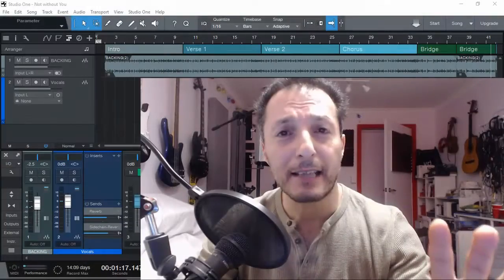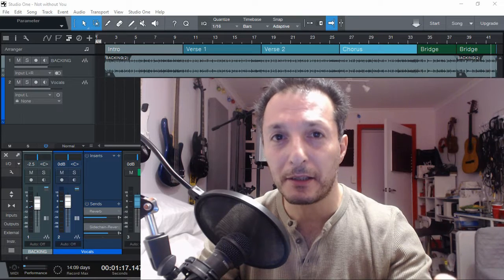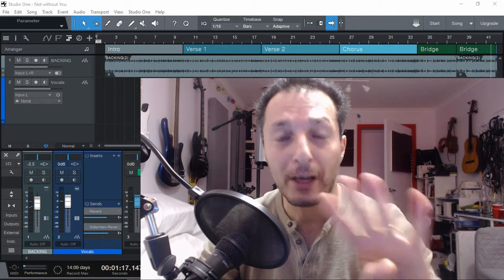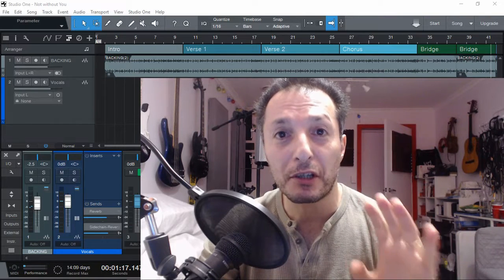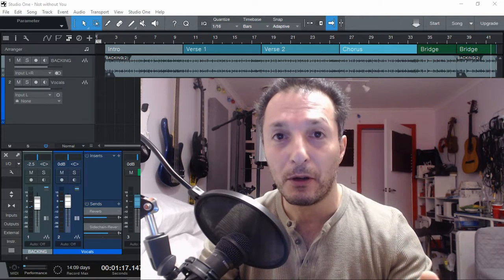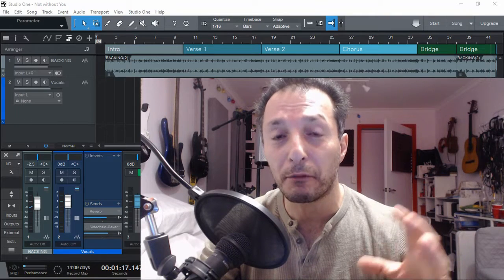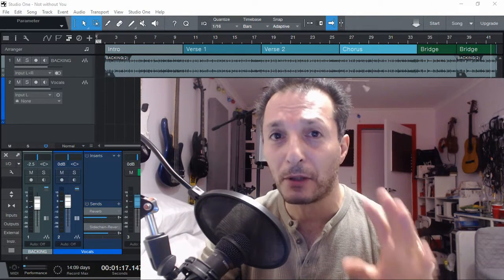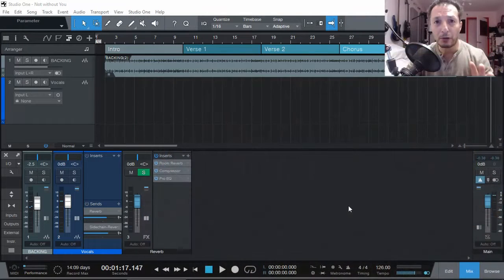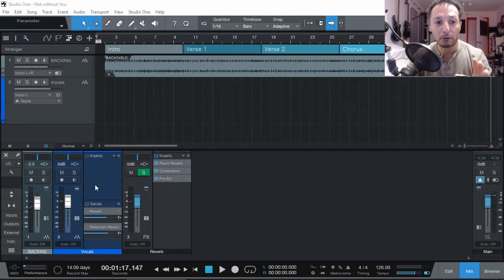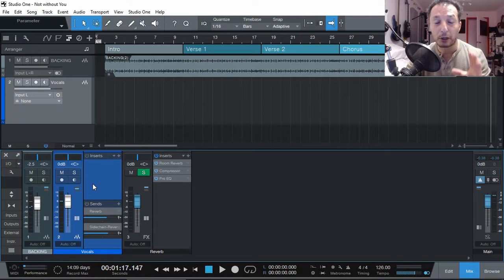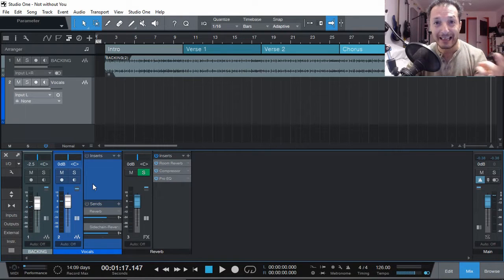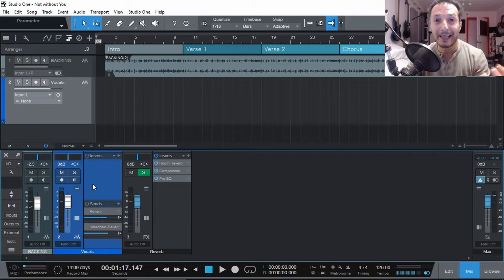This example that I'm going to show you is in PreSonus Studio One Version 4 Prime Edition, which is the free DAW. Of course you can use it in the Artist as well as the Pro Version, but remember this is about the Prime Edition. Once you have your backing track and a channel for your microphone to record vocals, there is one other option you can use to ease up things: put plugins on the way in.